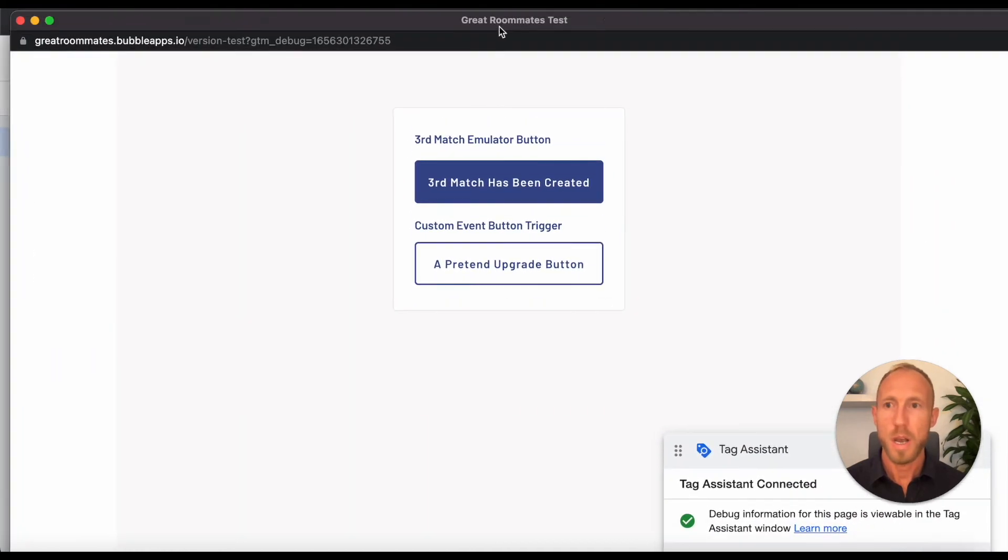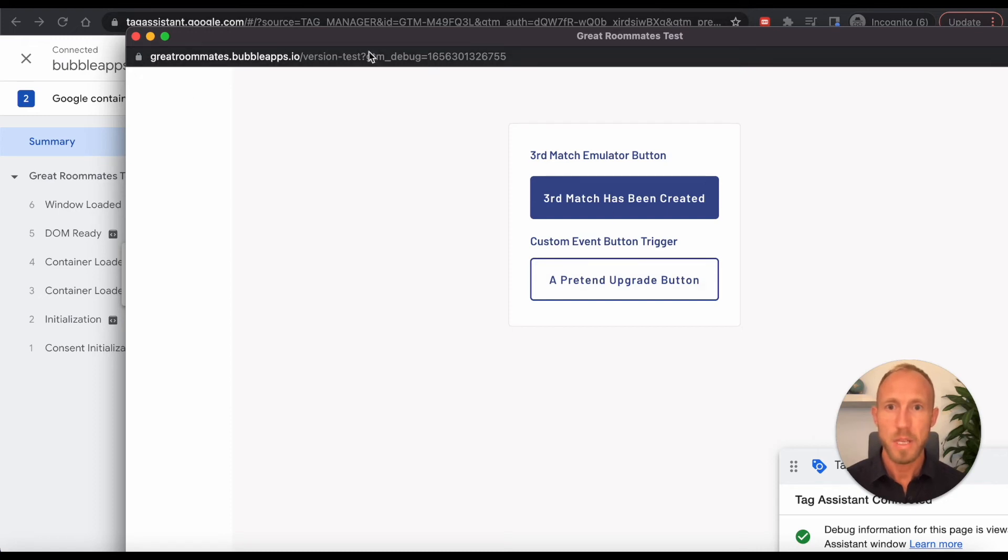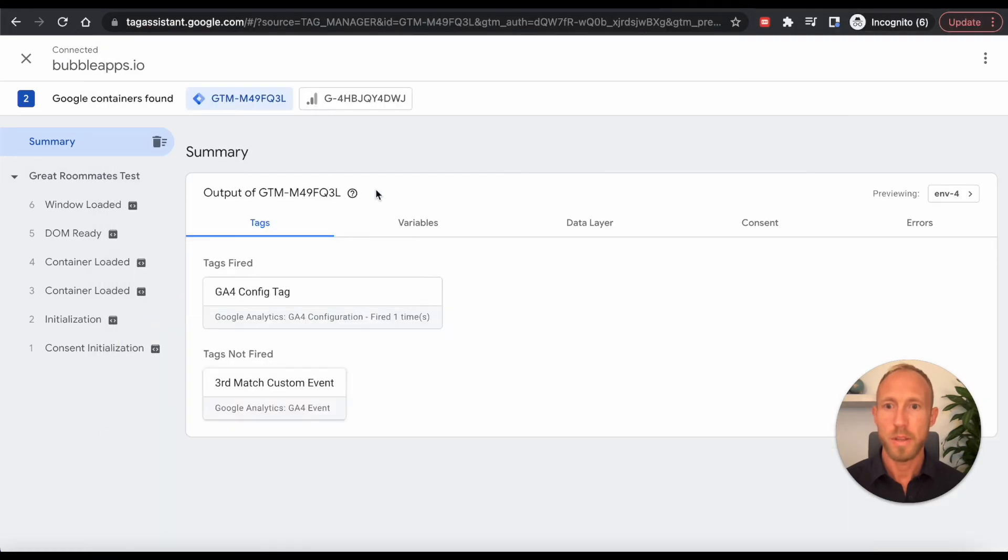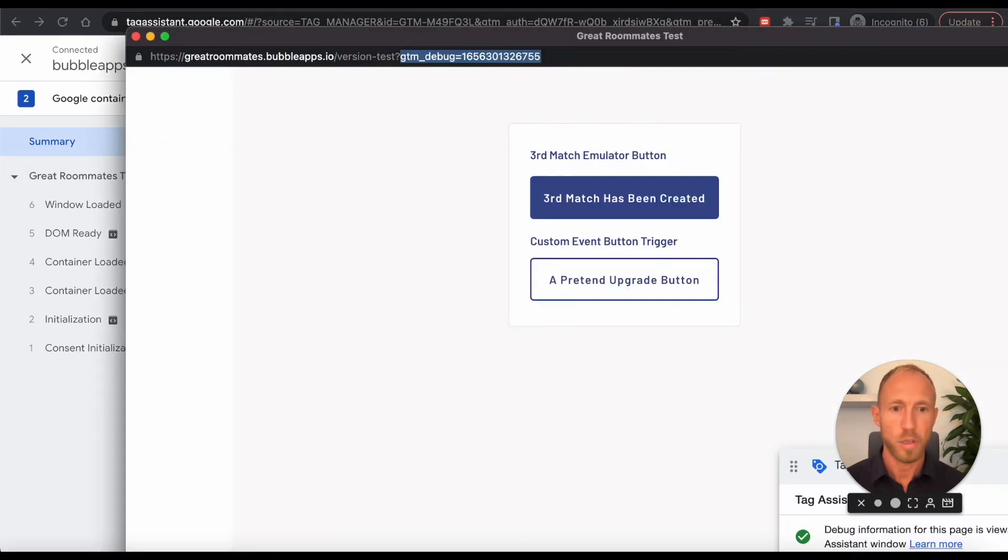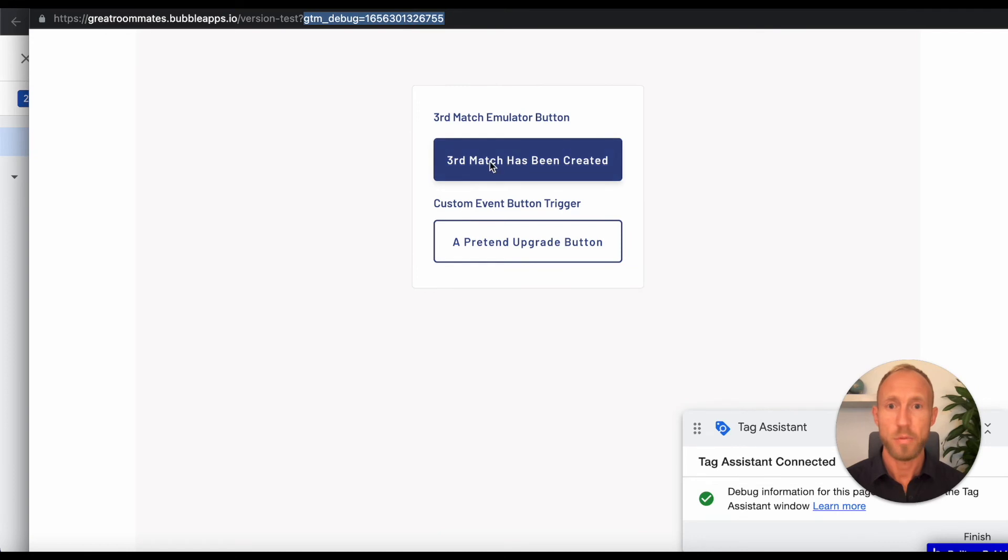So you'll note that when you set up a preview here, it actually pops up this panel. And note, it has this GTM debug on here. If you happen to close this window, the testing that you do won't actually work. So what I'm showing off here is that when we click this third match has been created.